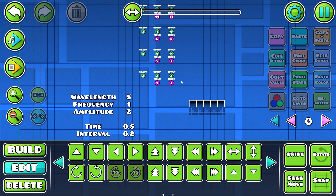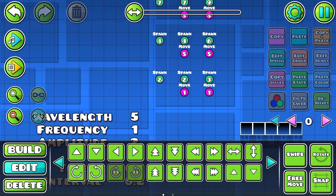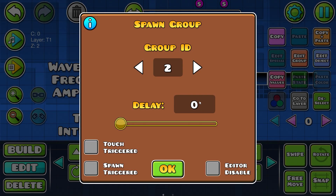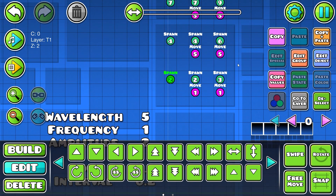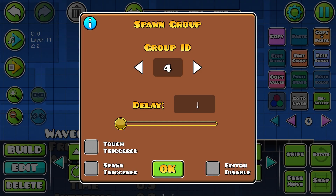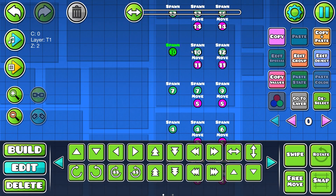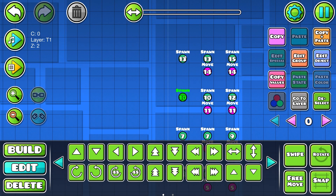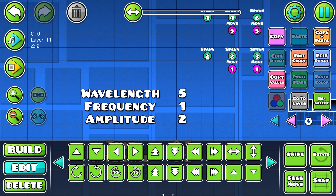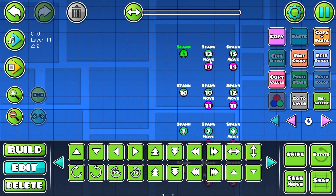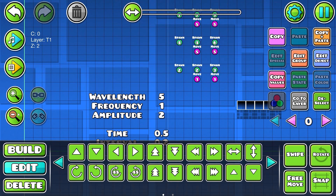This is the last step: using the interval value. Take the spawn trigger at the bottom left — the original one — and change its delay to your interval value, 0.2. Then on the next one up, add the interval again: 0.4. The next one is 0.6, then 0.8, and the last one is 1.0. If your final delay equals your frequency — in my case both are 1 — that means you did it correctly.